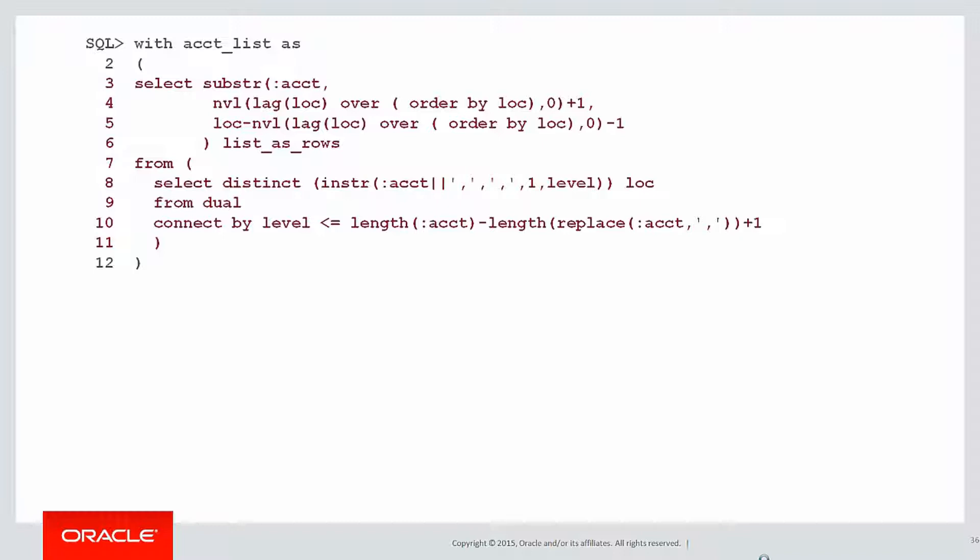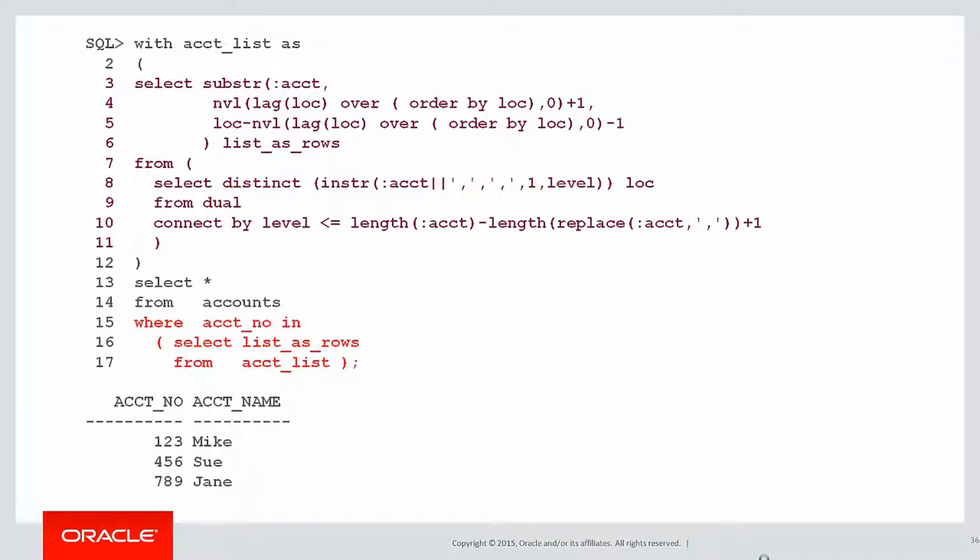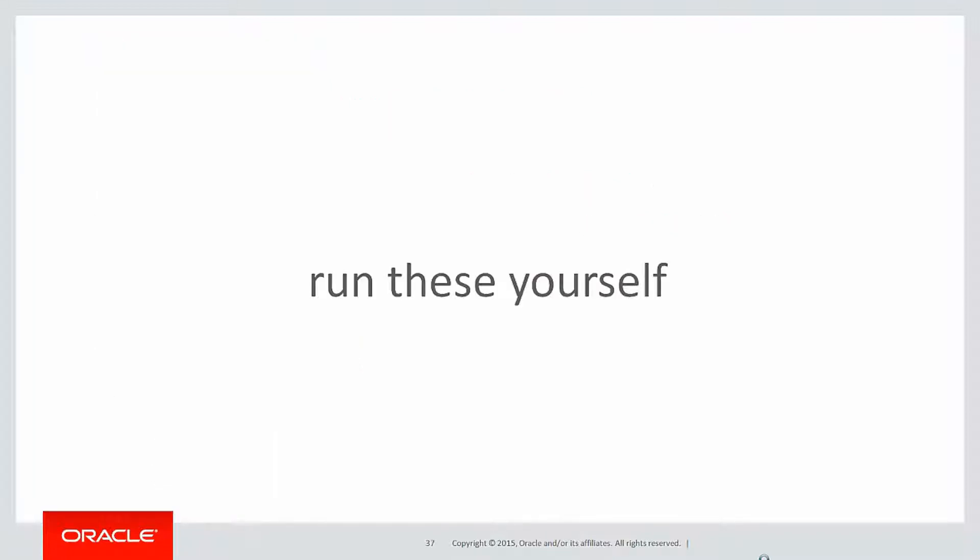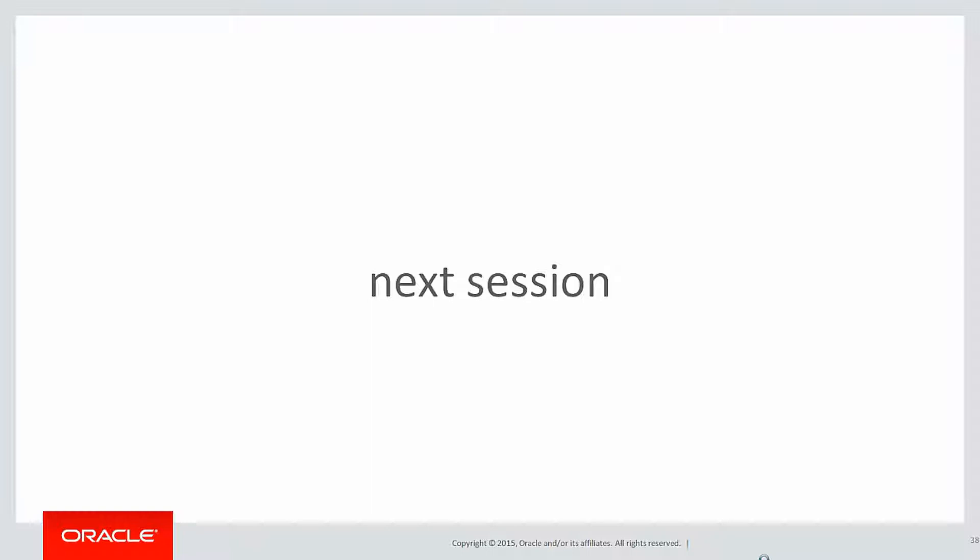Once we have it as rows, we simply can use that and plug it into our query from the accounts table to get the accounts in question. There's no SQL injection possibility there, and effectively we're using bind variables because there's no literals in our SQL statement.